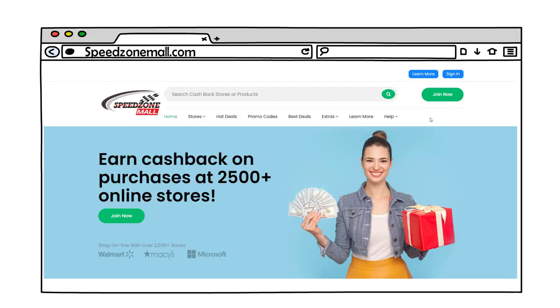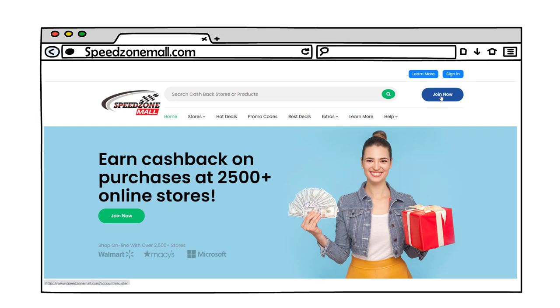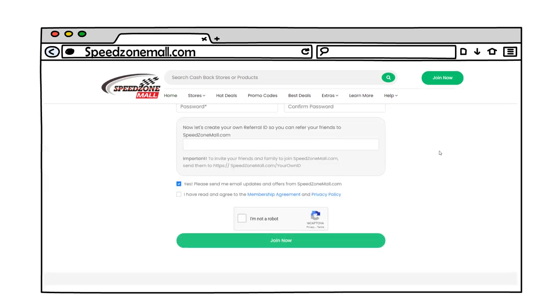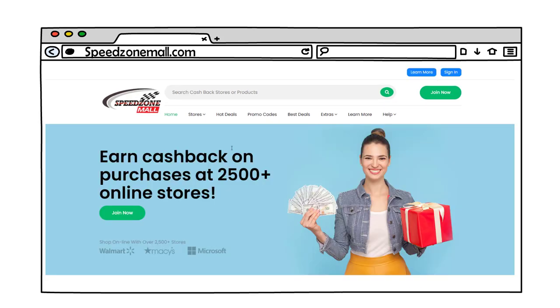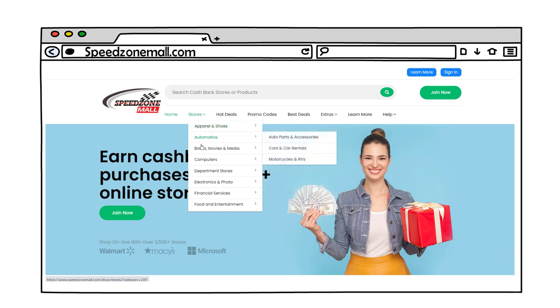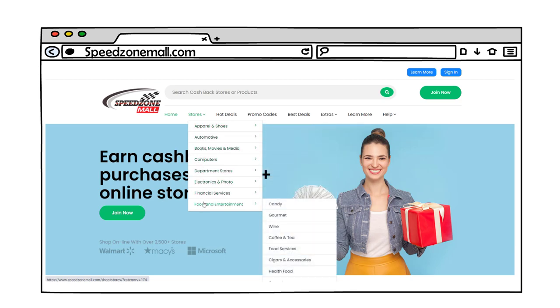Go to speedzonemall.com and click on join now to register. It's completely free. Then search or browse through all our mall directories and categories to find all the stores selling what you need.